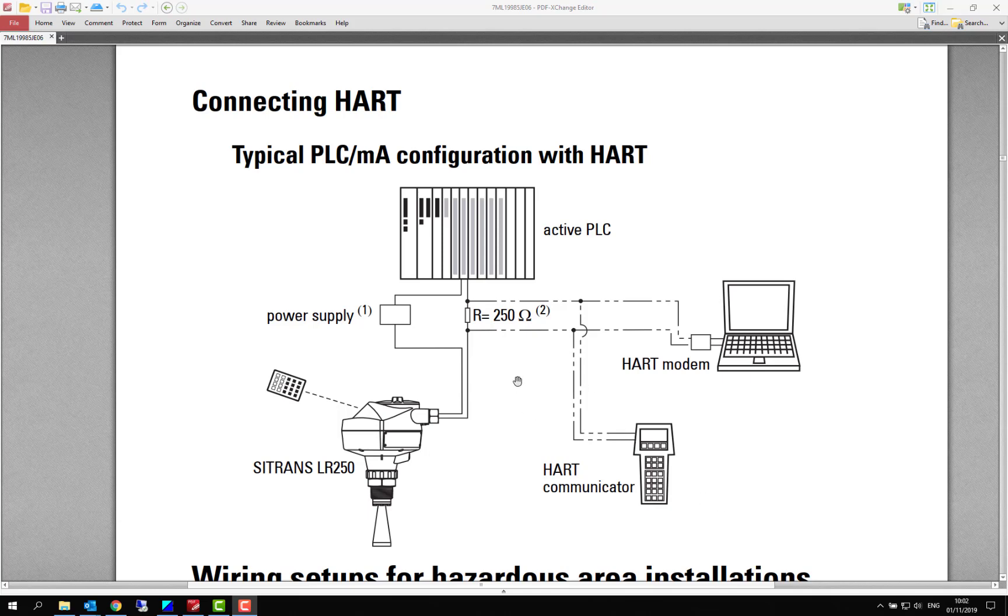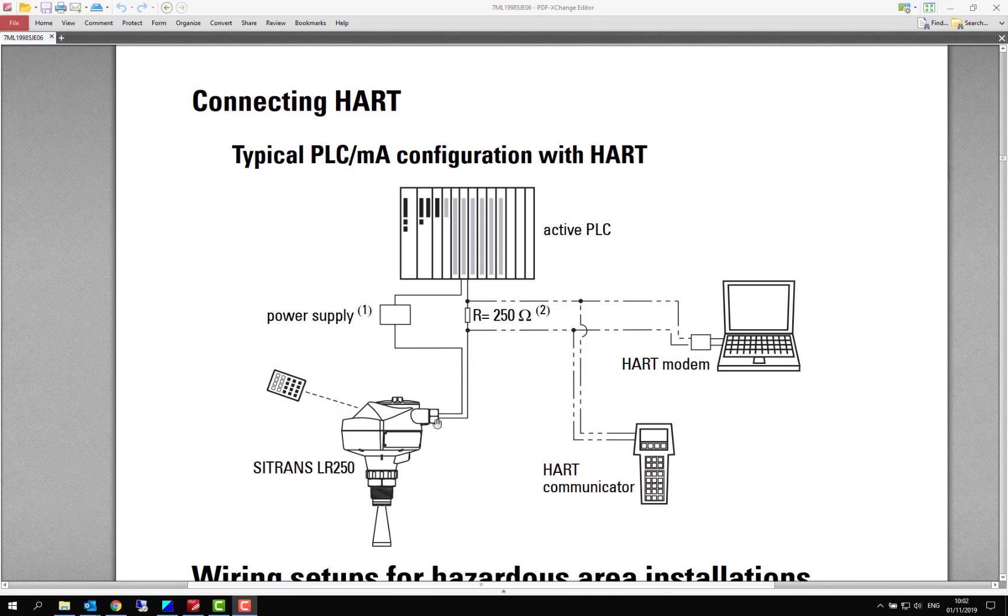This is a page out of a Siemens manual for a Sitrans LR250 and it shows you here that you need 250 ohms in your loop. You need to have that resistance in the loop for the HART to work. So a common mistake is in most applications when you go to site, your cable length and the resistance of the input card is already in the region of 250 ohms, it may be even greater than that. So you add your 250 ohm resistor and if it takes you over 700 ohms then there's a chance that the HART communications won't work.